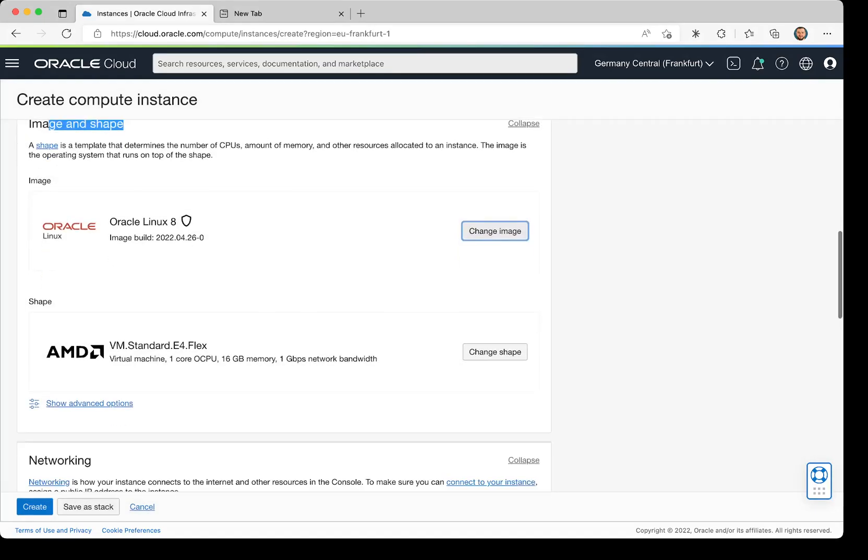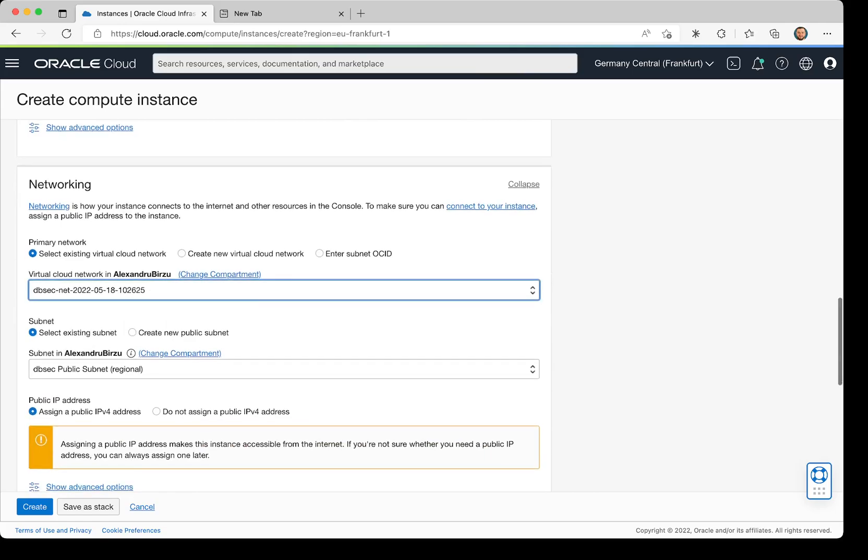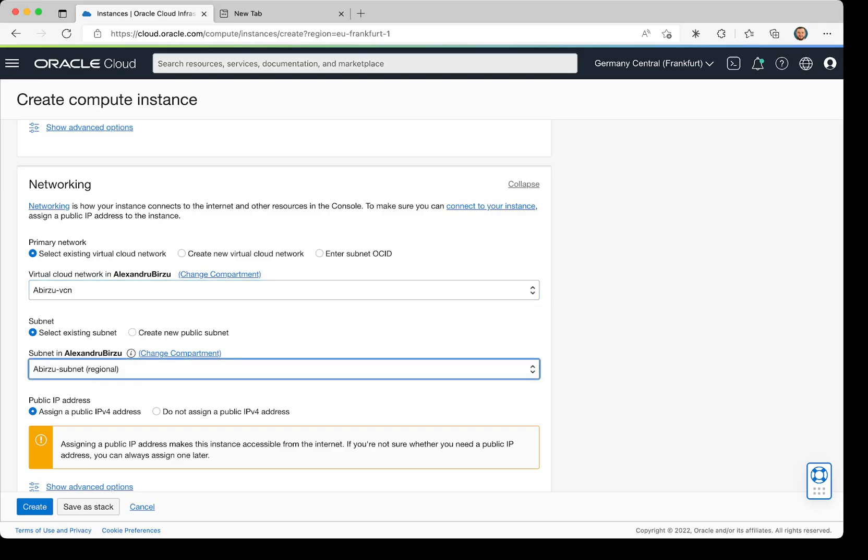Previously we created a VCN, so I'll select the VCN that was created. Here I'm going to select a private network. You also have the option to select a public one if you want to expose something directly, but we do not